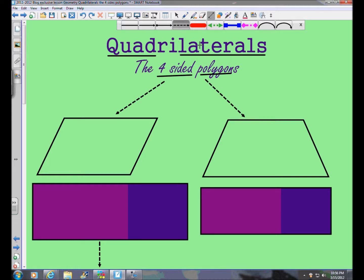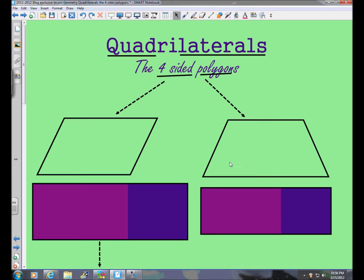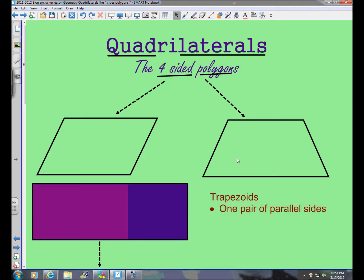We have these quadrilaterals branching off into two different families. On one side we have figures you may have seen before called trapezoids. What's special about a trapezoid is that it has one pair of parallel sides. You can see the top and bottom line segments are parallel — if you were to extend those out infinitely they would never cross. So the trapezoid is the only quadrilateral that has exactly one pair of parallel sides.